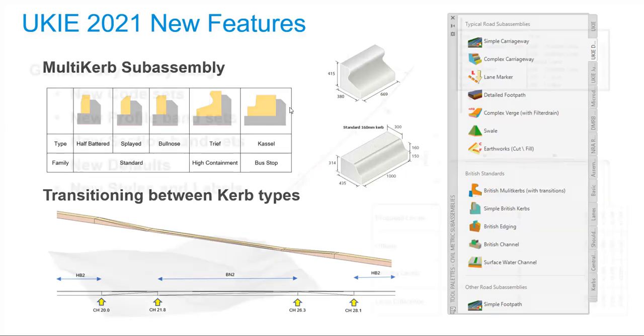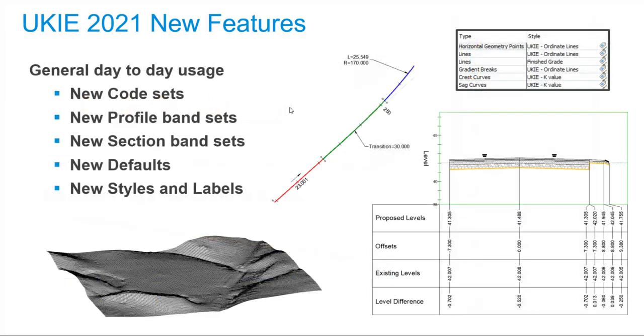The most powerful of the new sub-assemblies is the multi-curb offering. This not only contains the standard designations, but it also includes high containment and bus stop variations of curved geometry. All these have been designed with transitioning in mind, so moving between one variant and another is quite seamless. A lot of effort has also gone into what I call the little things.